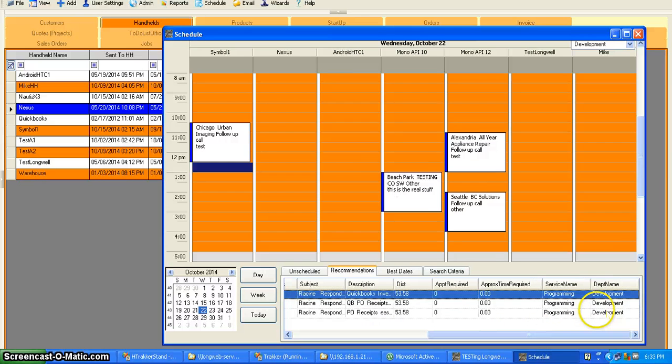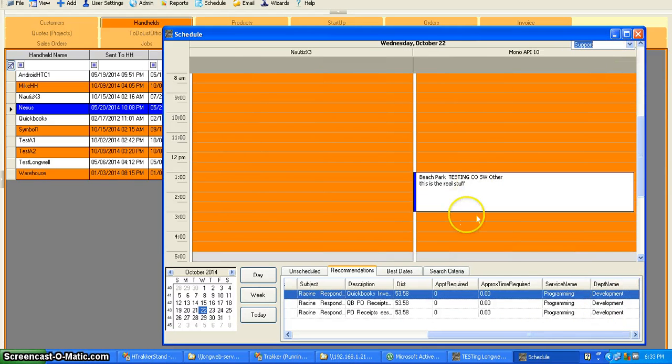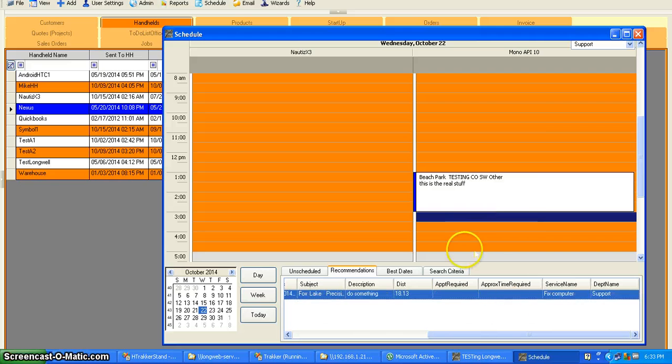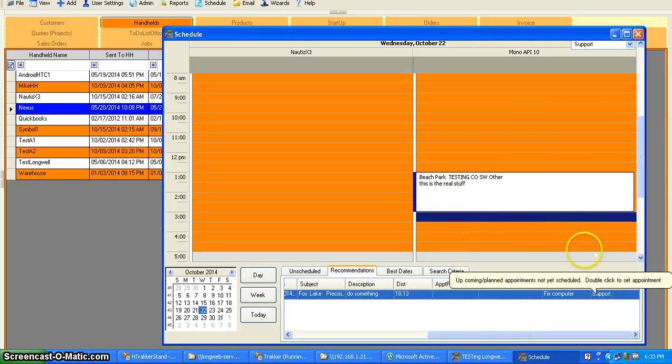That match this department only. If I switch it over to the other department and I say give me recommendations, it's only going to give me recommendations for that department.